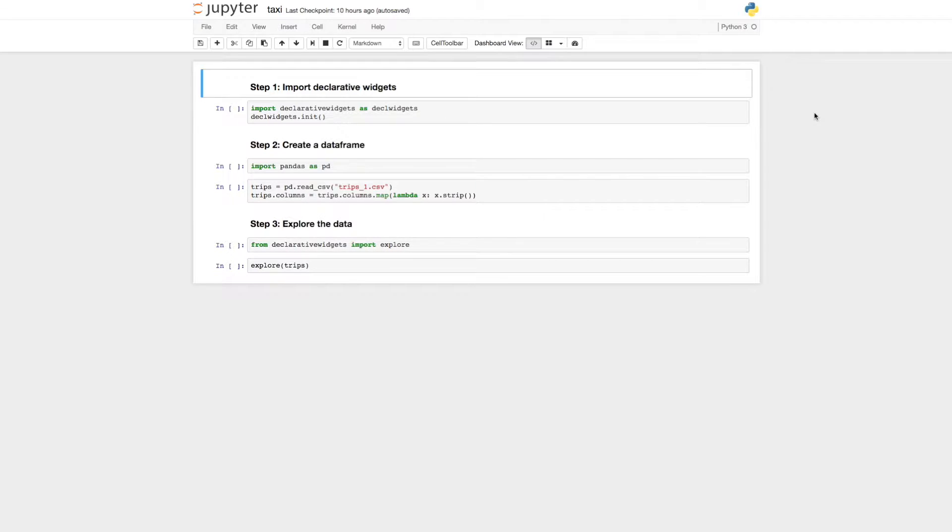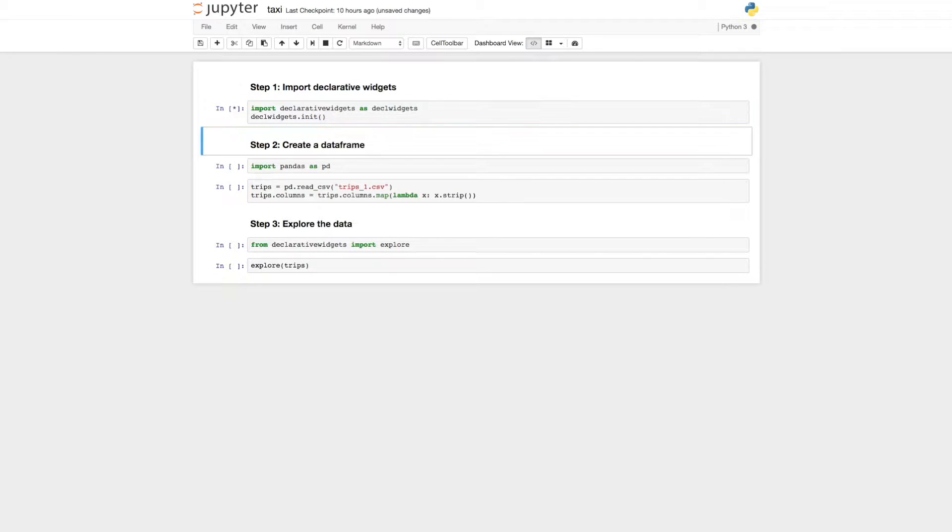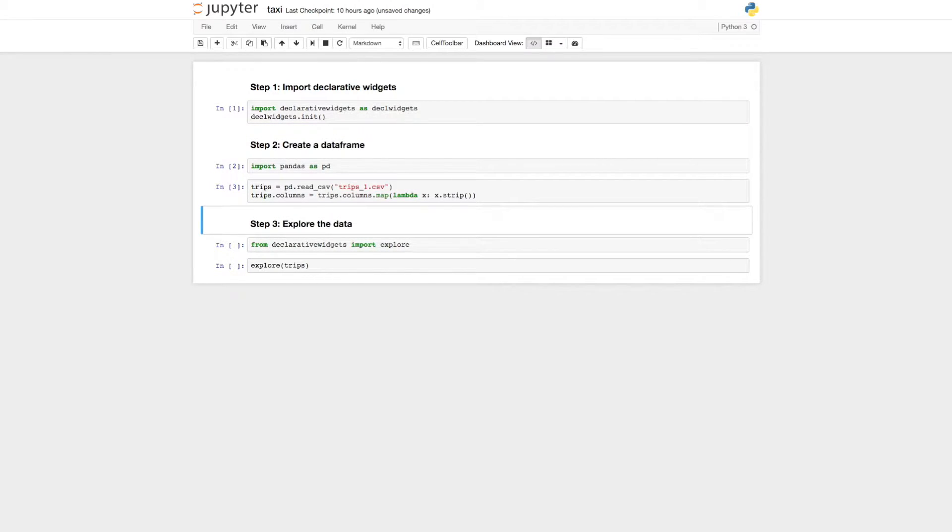First, we'll import declarative widgets. Then, we need to load some data. In this example, we will load New York City Taxi Trip data.